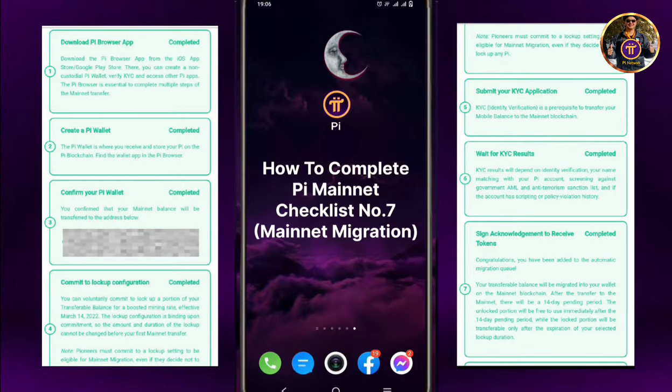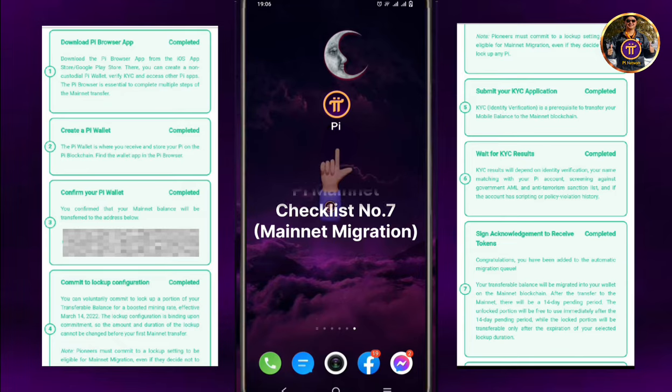Hello again, Pioneers. In this video, I will show you how to complete the Pi Mainnet Checklist number 7, the Mainnet Migration.